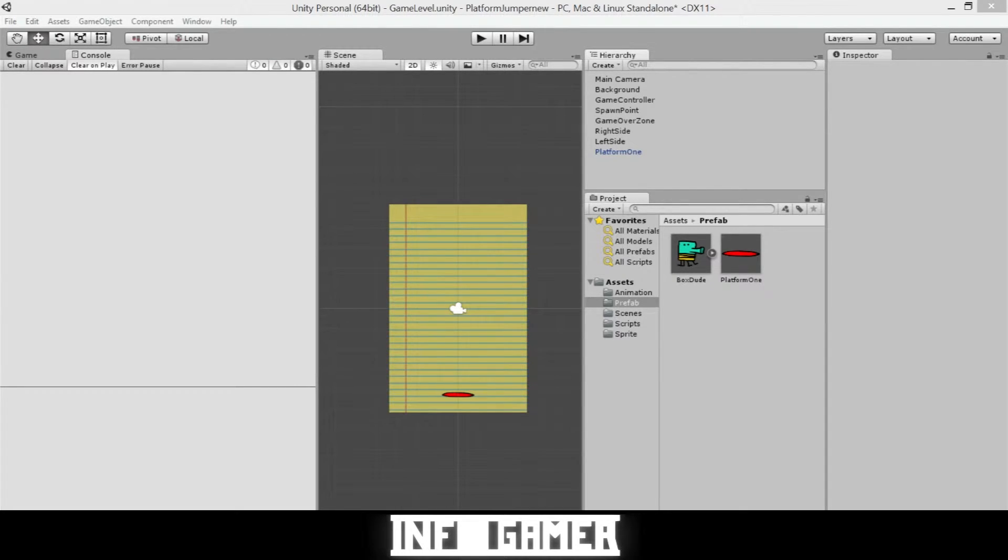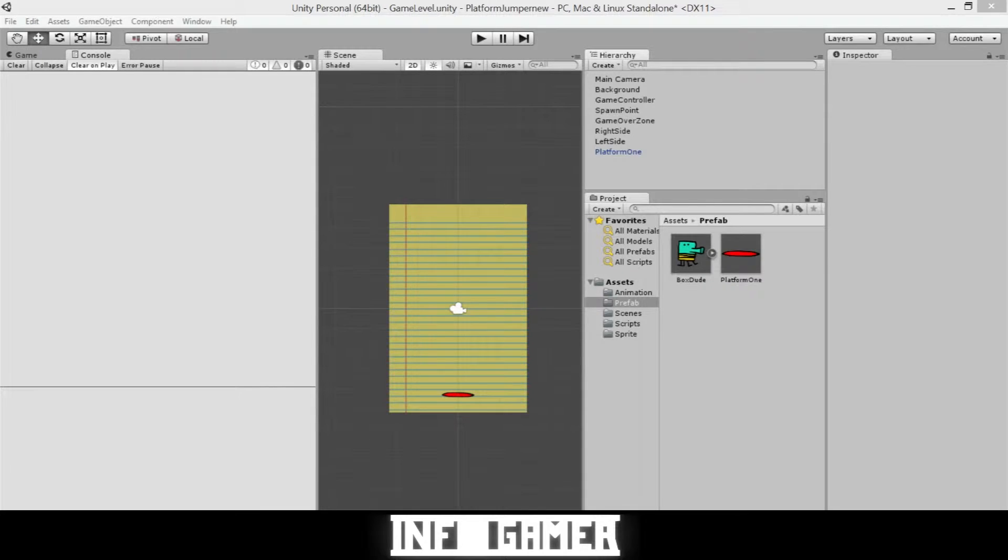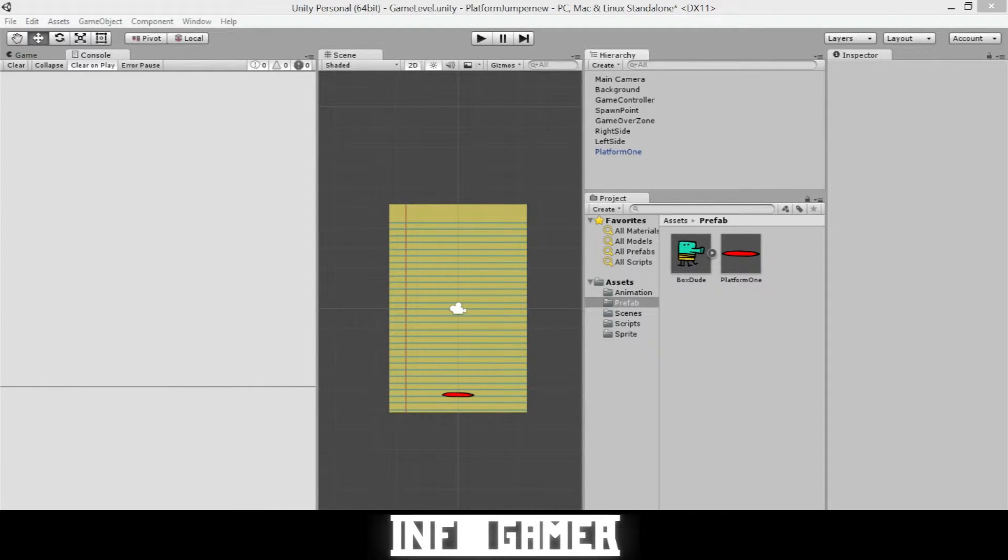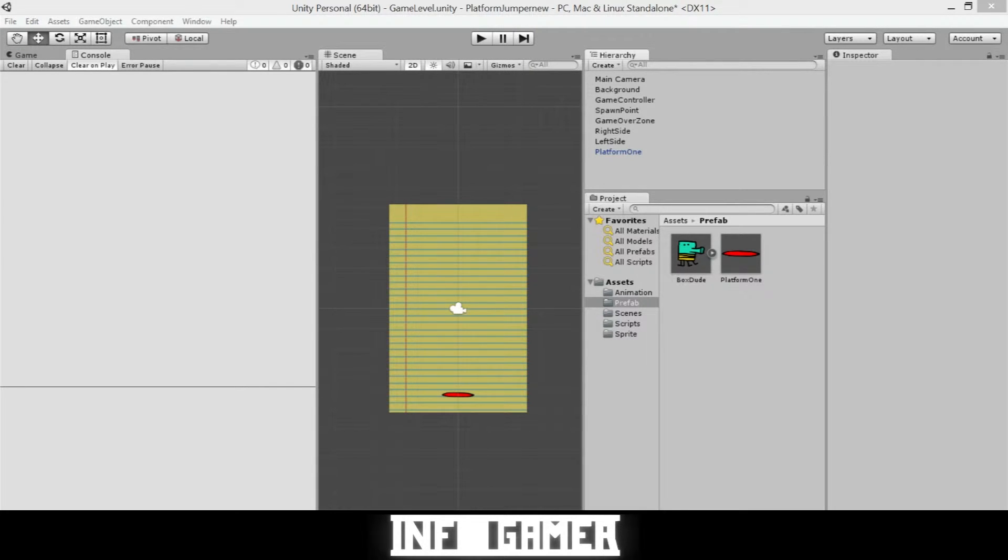So here we are at our workstation and we have Unity open because we are going to keep building our Doodle Jump game. In this video we're going to show you how to create a group of platforms that we will save as a prefab and then be able to spawn it or instantiate it into our game.